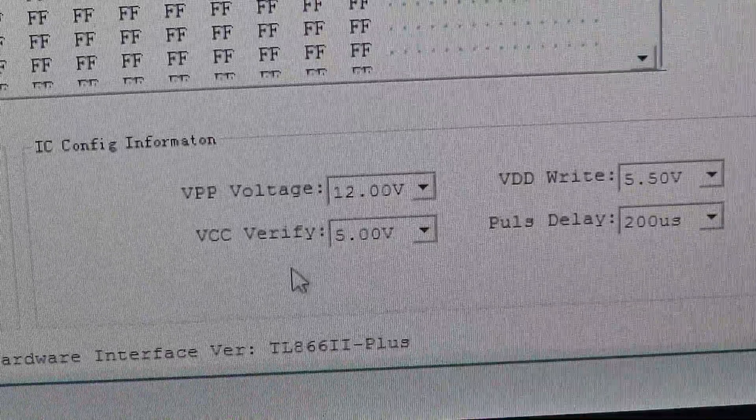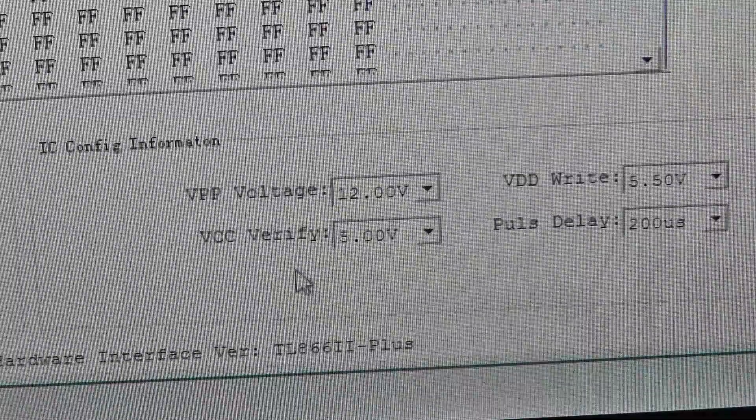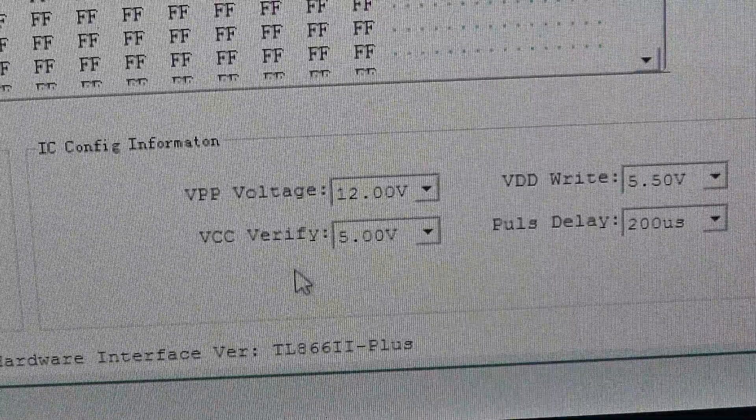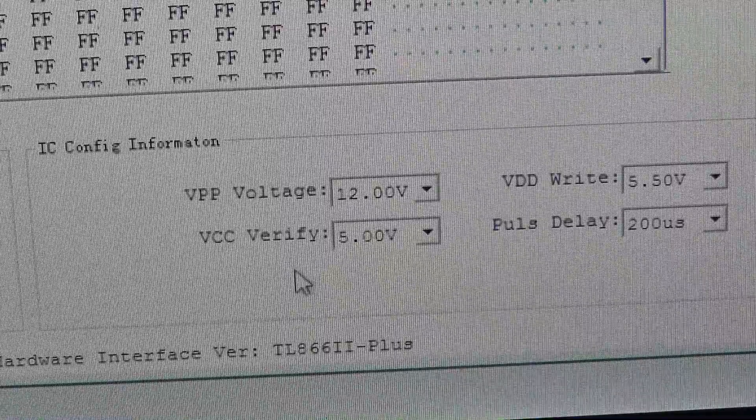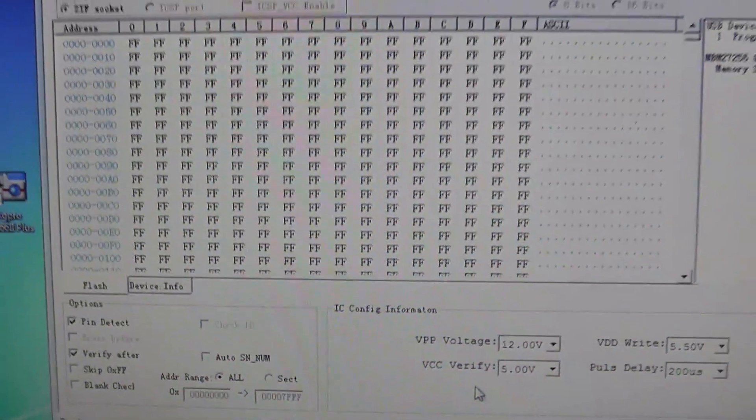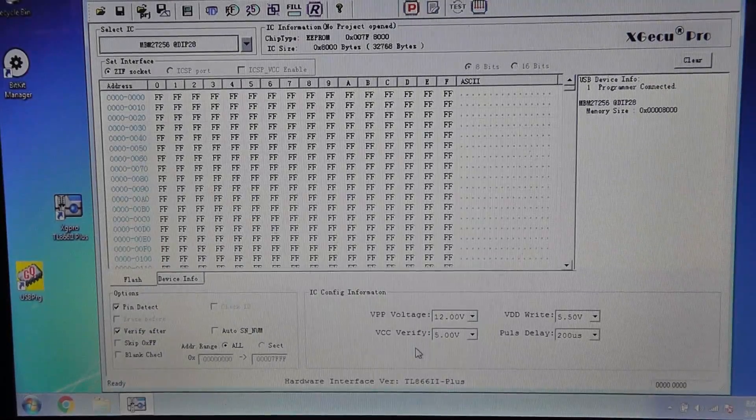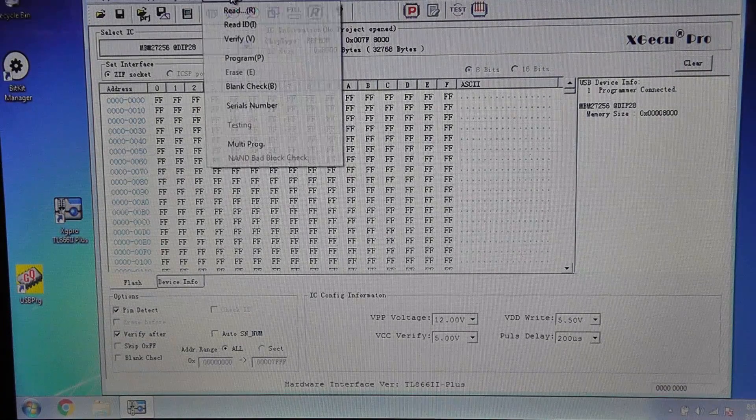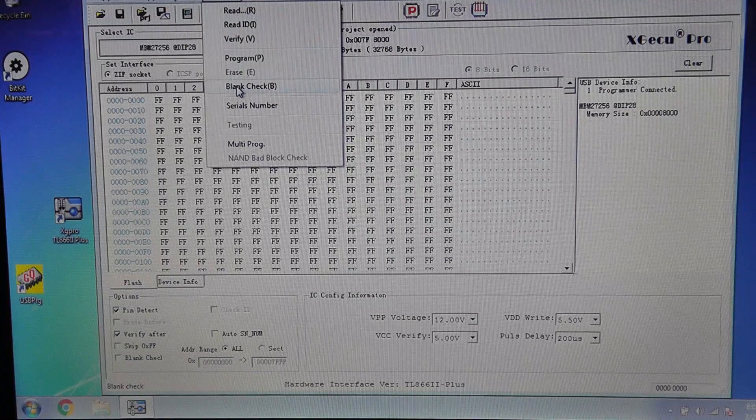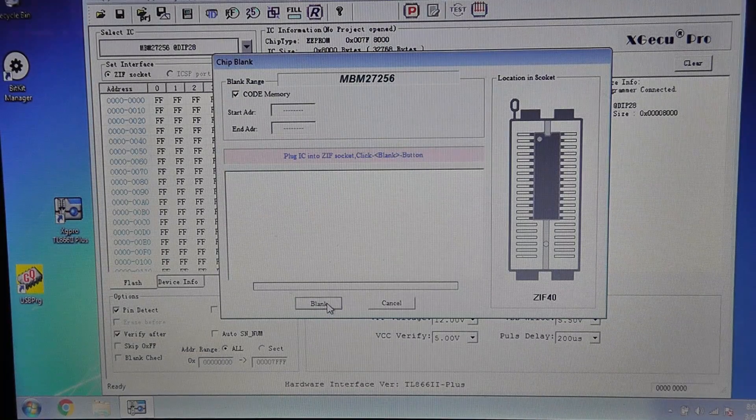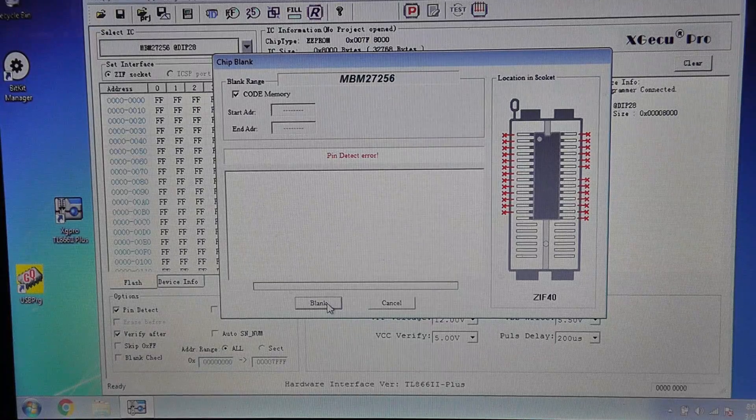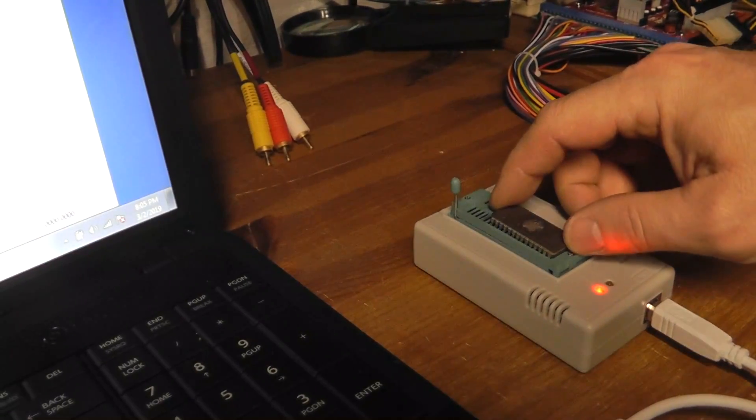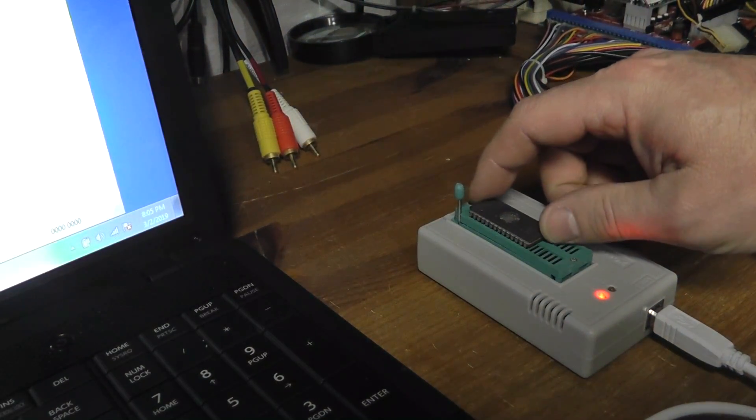We'll put in our chip, the MBM. We're gonna do device blank check. Oh, we had put it in wrong. That's kind of nice, it has a pin detect error. You can see right here I got used to putting it at the bottom like for the GQ and the others, and it needs to go at the top on this.